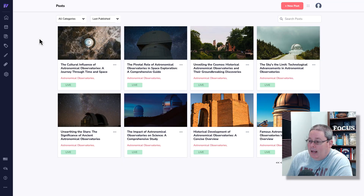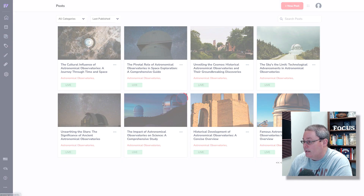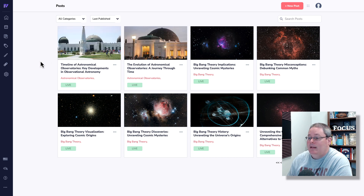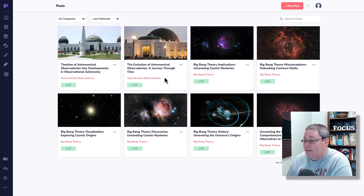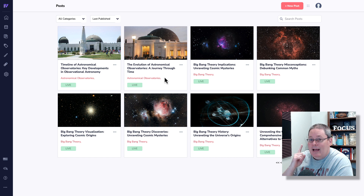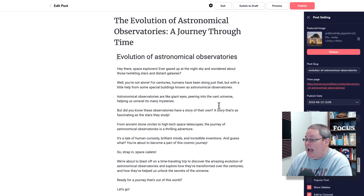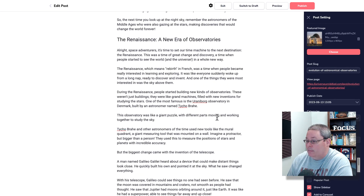Today is day 71 of AI blogging, and we're going to be doing some internal linking for the blog posts we just finished creating for astronomical observatories. Here are eight of those, and if we go to the next page, you will see the other two for a total of 10 in the category of astronomical observatories. This is the one we started with — the evolution of astronomical observatories — and we are going to be adding internal links to this blog post.